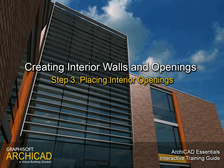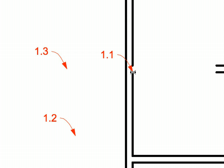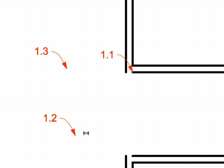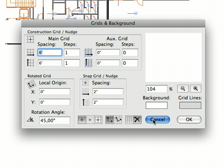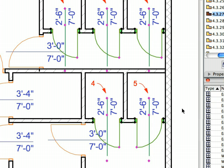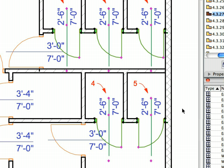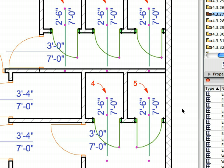Step 3. Placing Interior Doors and Windows. In this step we will add interior doors and windows to the project. We will use ArchiCAD's Snap Grid and Construction Grid System, as well as the Nudge feature to move multiple elements with pre-defined distances using the arrow keys of the keyboard.